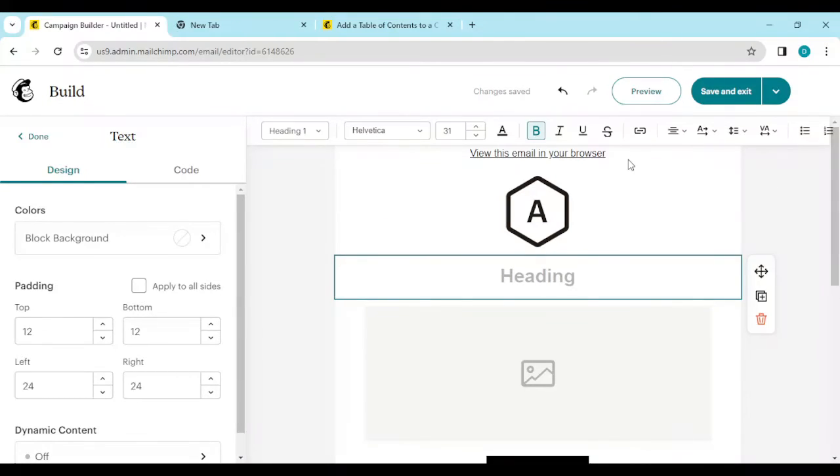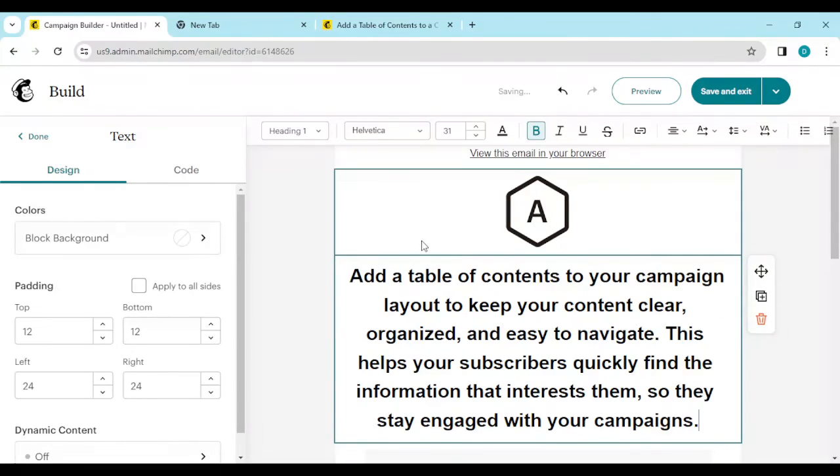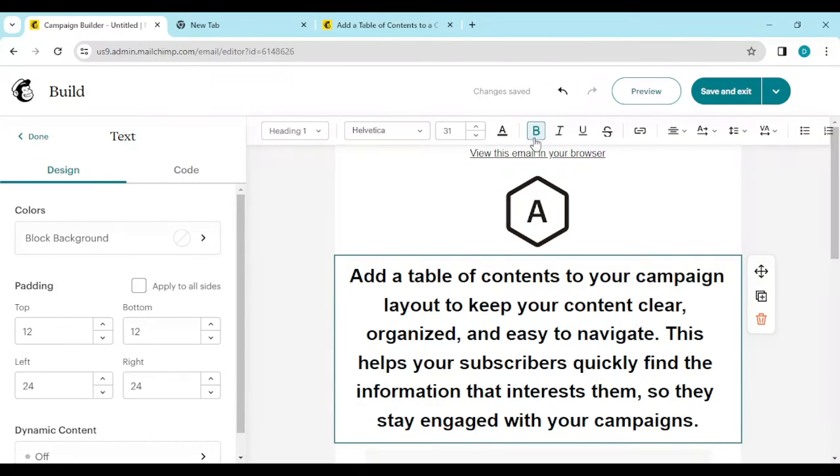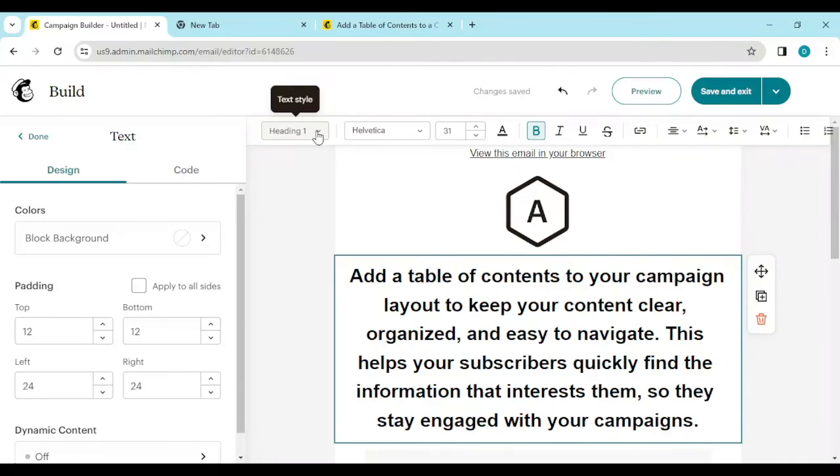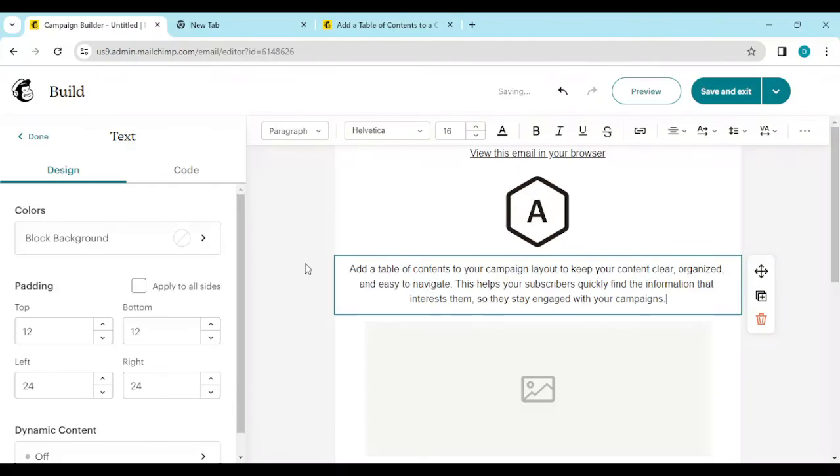This is what you want to write there. Once it's like this, you would see the toolbar at the upper part of the screen. Select the formatting dropdown, click on that, and select Paragraph. Yeah, that is how to format text in Mailchimp.